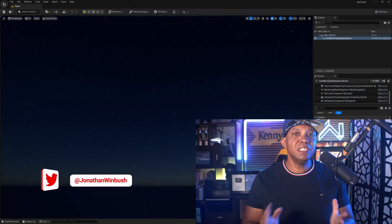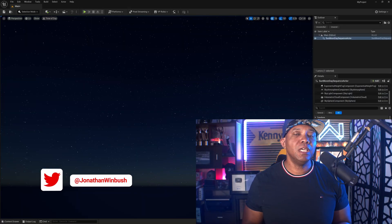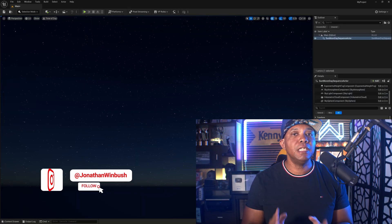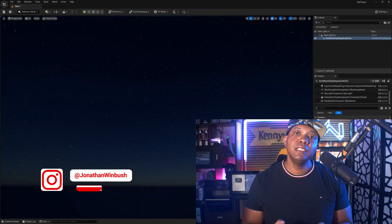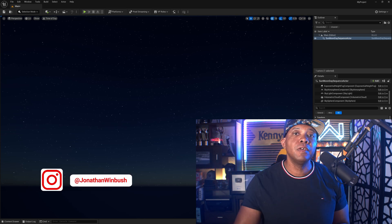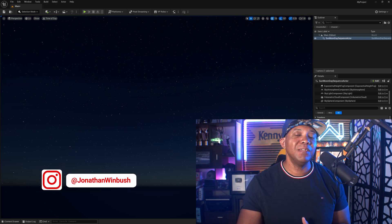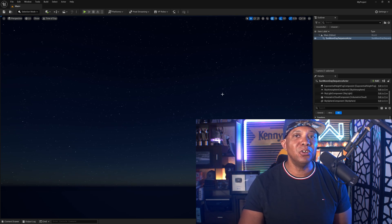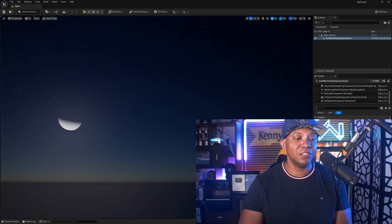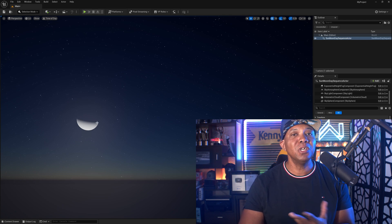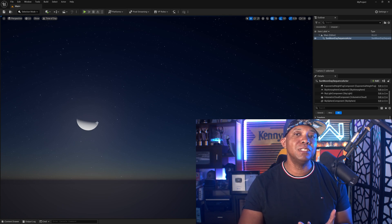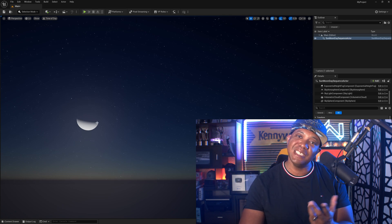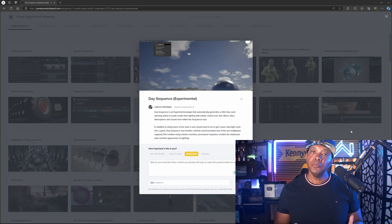What up, what up, Winbush here, and today I wanted to show you how we can make this night scene using a day sequence inside of Unreal Engine 5.5. And not only that, I haven't seen anybody do this yet, but look right here, watch. I got the moon to work with the day sequence, so if you want to see how to do it, let's get started.